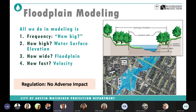In floodplain modeling, we find out the frequency of the storm event from rainfall data, how high water goes in the stream and floodplain, how wide it is in the floodplain, and how fast it moves. Through our regulations — the Drainage and Environmental Criteria Manual and land development codes — we make sure there is no rise in water surface elevation, no increase in floodplain width, and no increase in flow velocity that could cause adverse impacts to upstream, downstream, and adjacent neighbors.